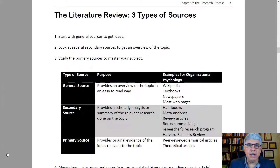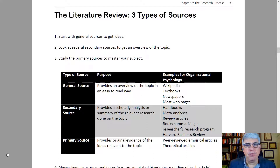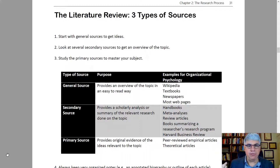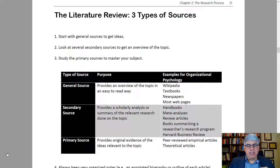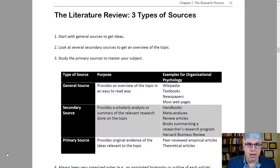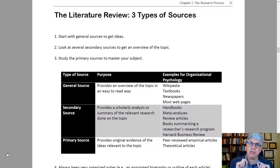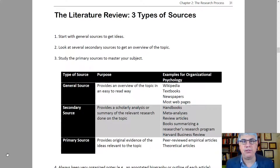When you work on your literature review, there are three types of sources that you're interested in — three types of sources of information. Sometimes these are called general sources, secondary sources, and primary sources. You start with the general sources to get ideas about a topic, then look at the secondary sources to get an overview, and then study the primary sources to master your subject.